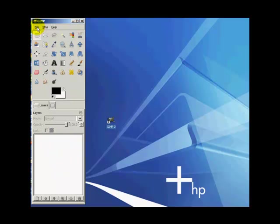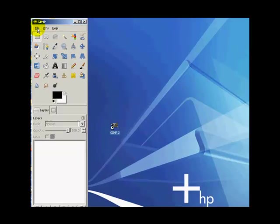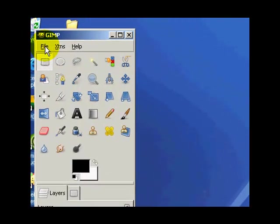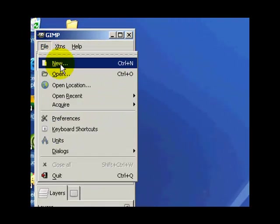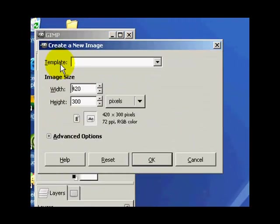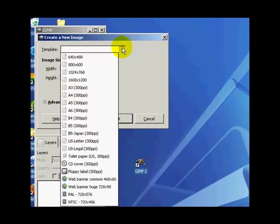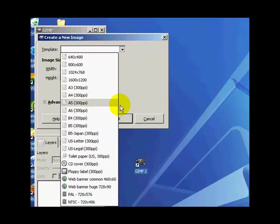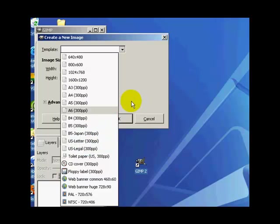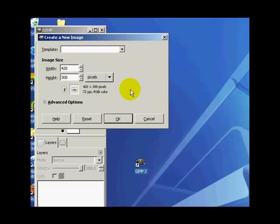So let's go ahead and jump right into this and create a new layer. Do that by going up here to File, go to New, and you can select from pre-made templates here. And I believe you can even create your own too, but we'll go over that later. Or you can just manually type in the size or dimensions of your canvas you want to work with here.